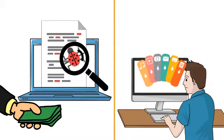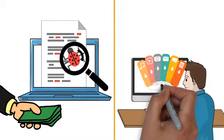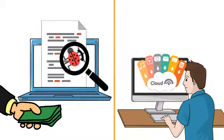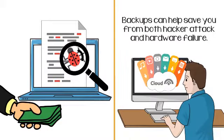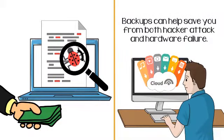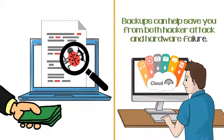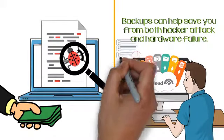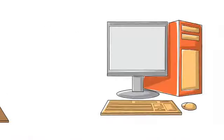Always backup important files every day to an off-site storage device. Backups can help save you from both hacker attack and hardware failure. Don't forget to test your backup.